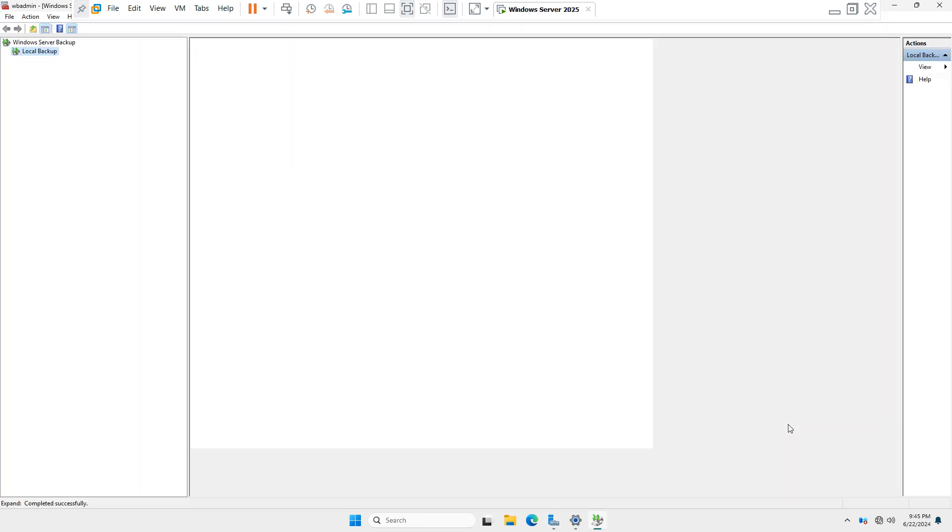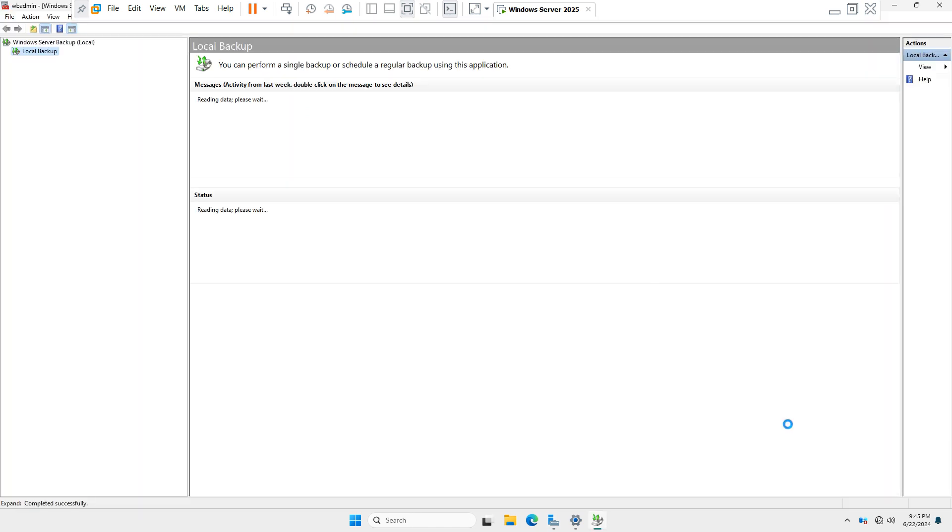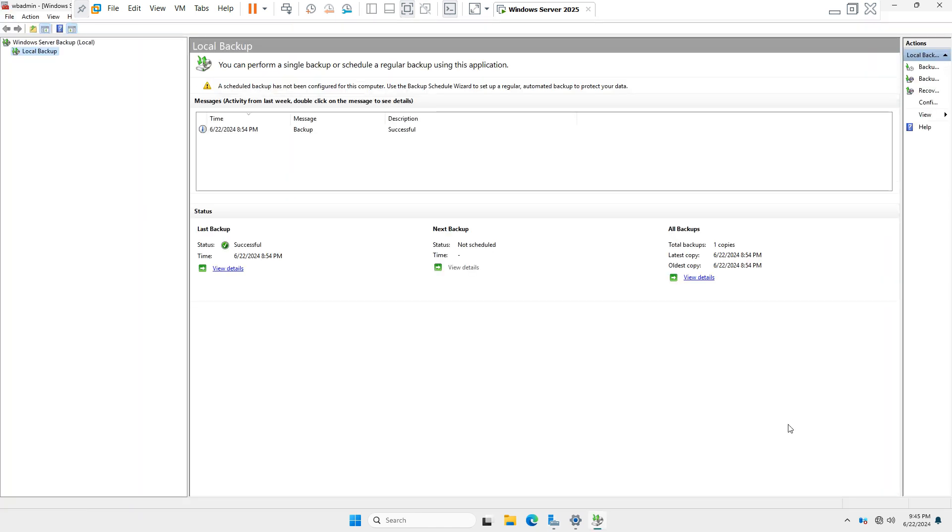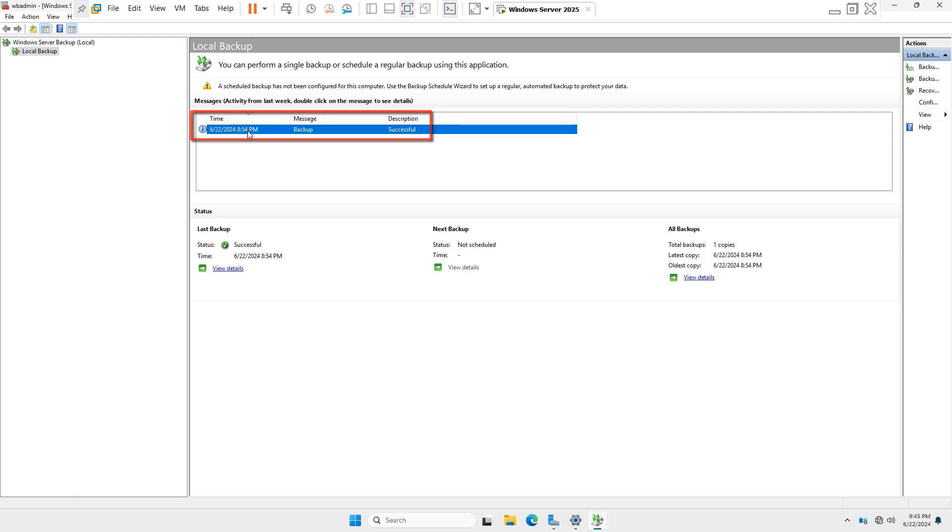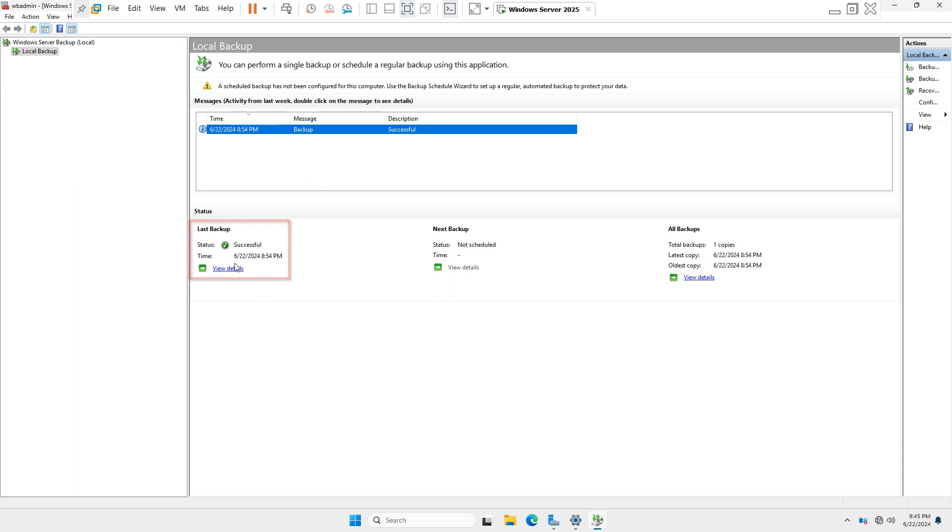And in this wizard you can see the time, message, and descriptions backup, which date backup is completed and the description successfully. If you want to see the local backup status, just click on View Details and you can see the entire backup status.